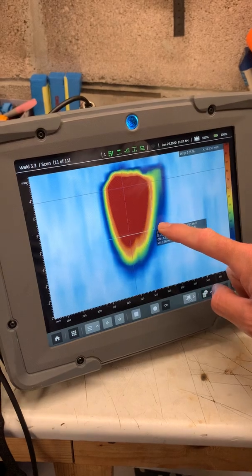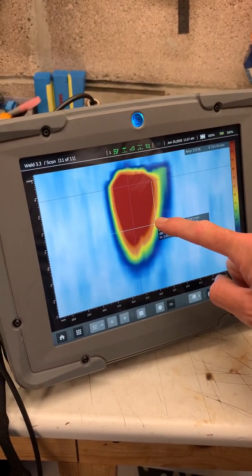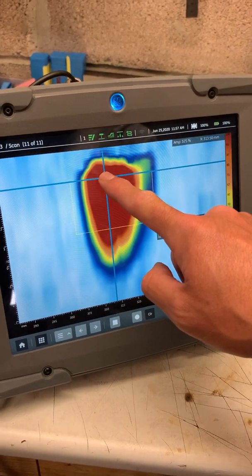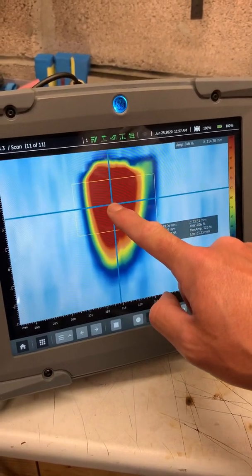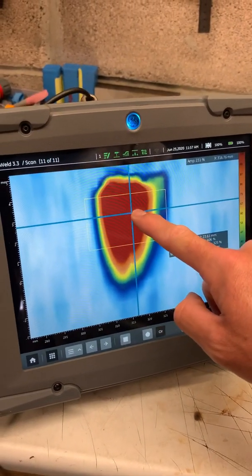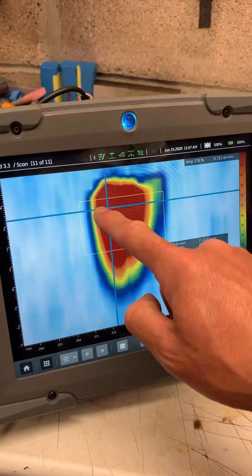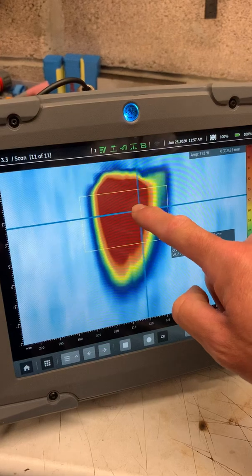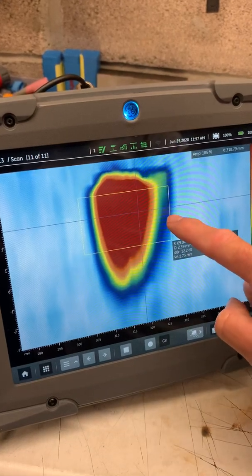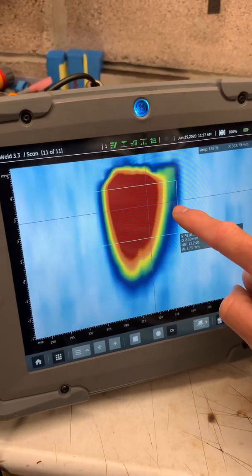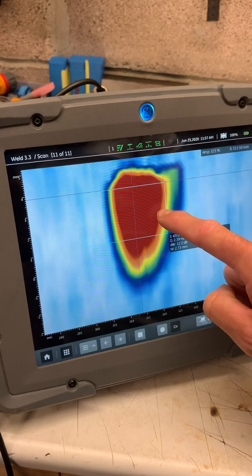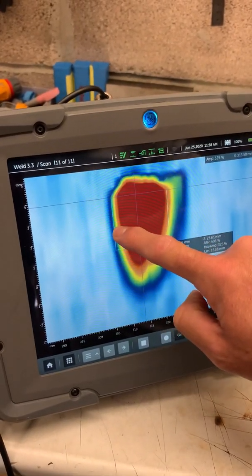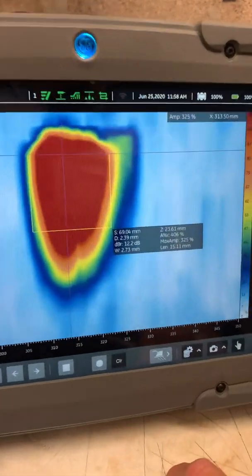We can put our box around the area and look for our 6 dB drop-offs — the cursor snaps to the highest amplitude signal. We can move that around, look at the amplitude, find our 6 dB drop-offs, and move the box edges in to match, so we're starting to get some size information in the box.